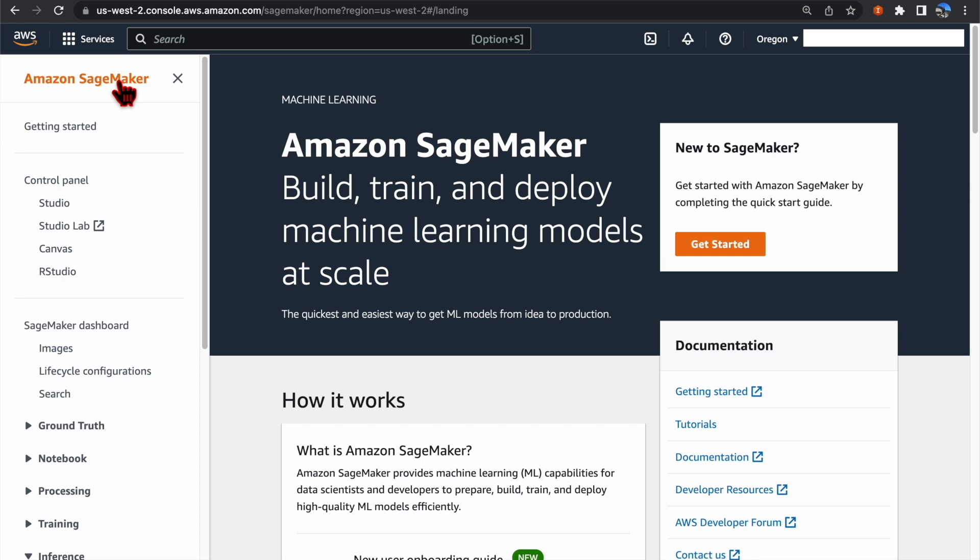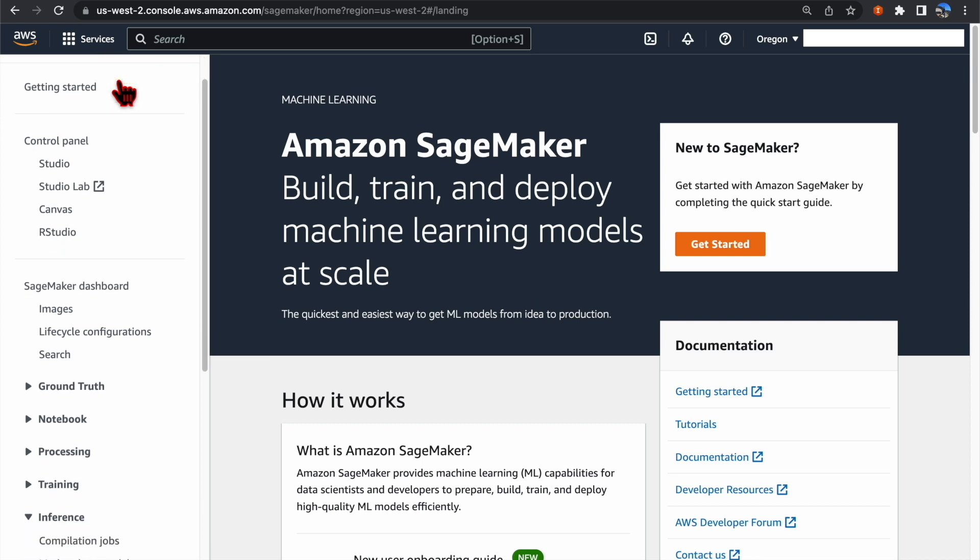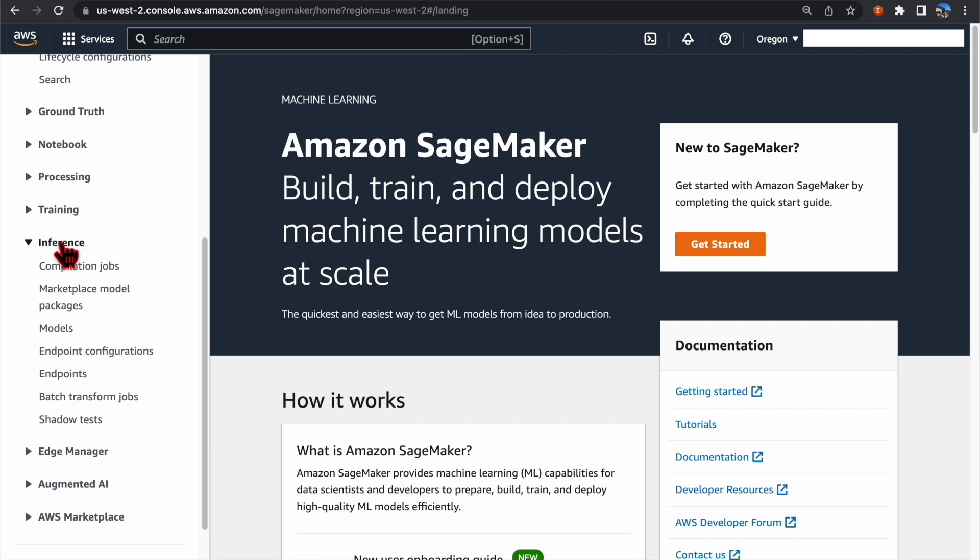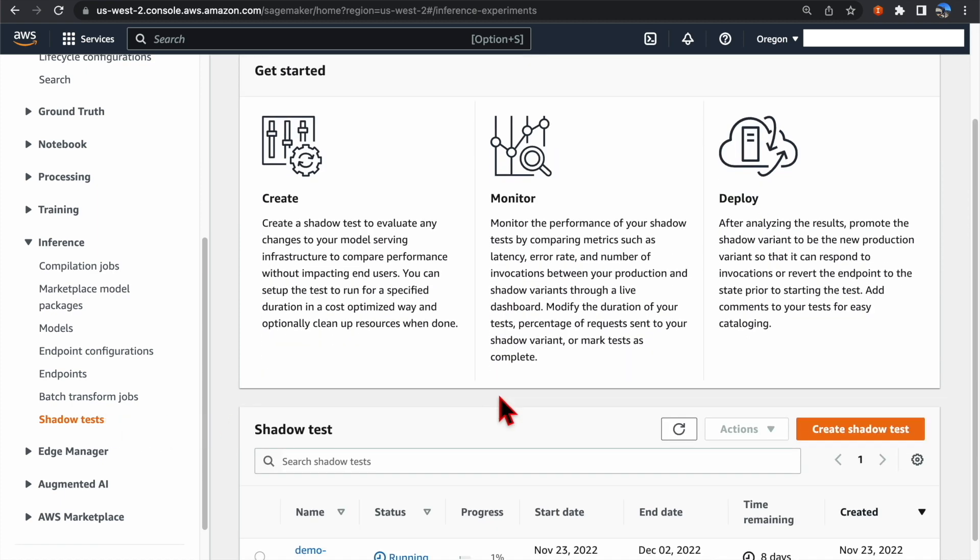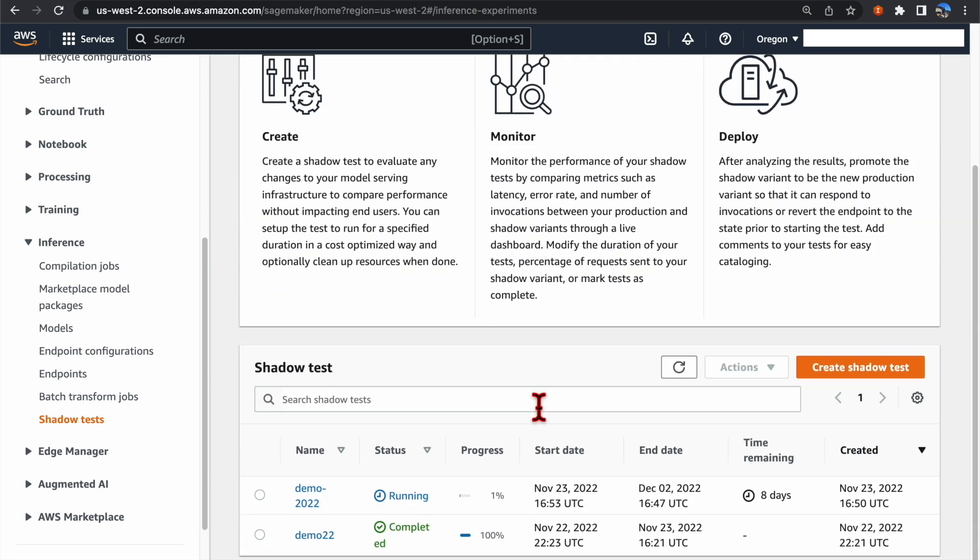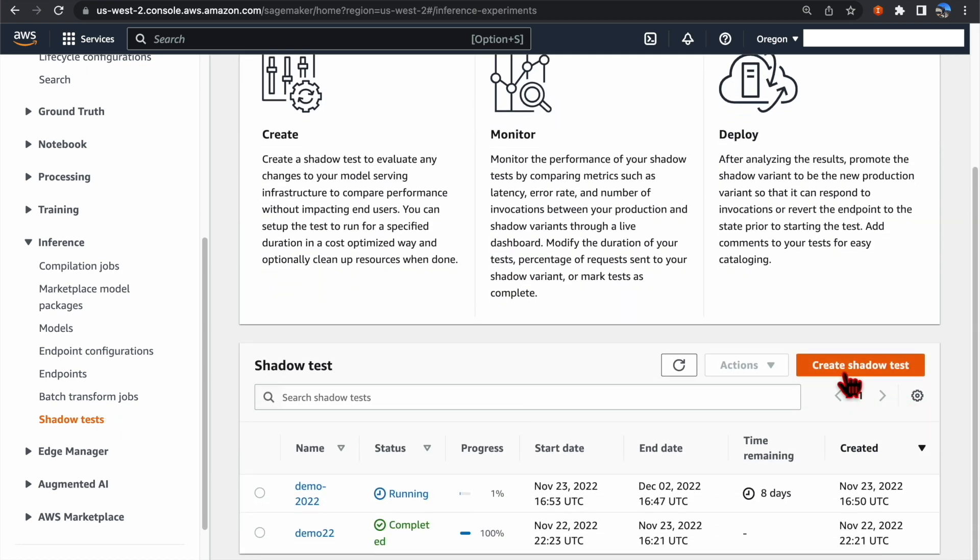Log into your AWS account, click SageMaker, and then on the side panel, click Inference, then go to Shadow Test. Click the Create Shadow Test button.